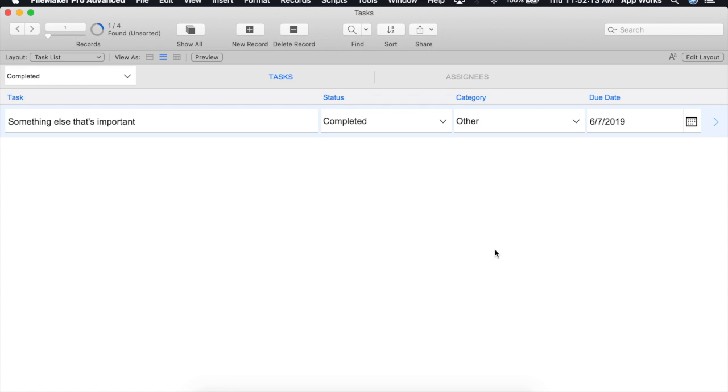Global variables are exactly like regular variables except that they don't expire at the end of a script that is running. This makes them another great option for global storage just like global fields.